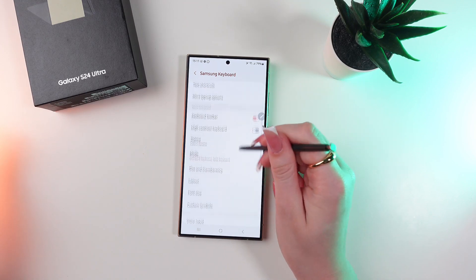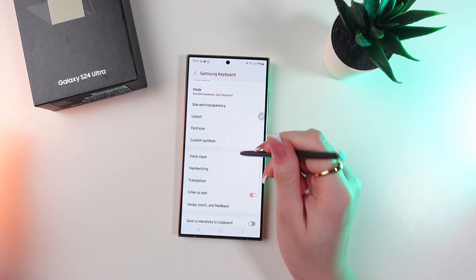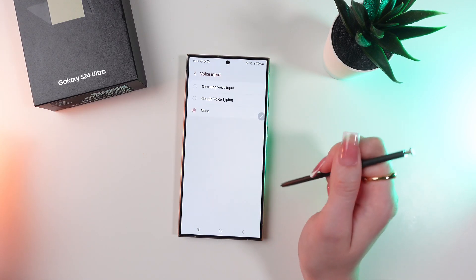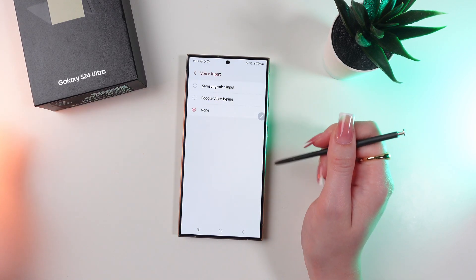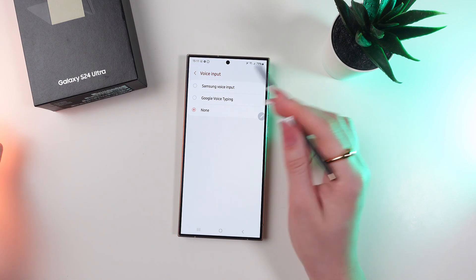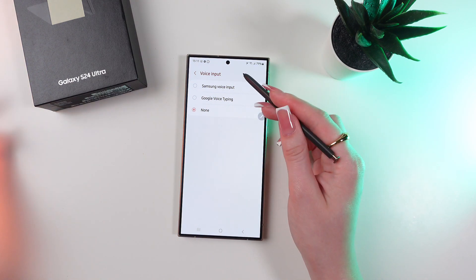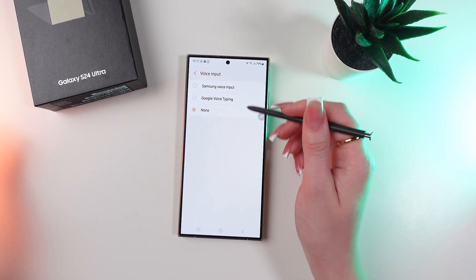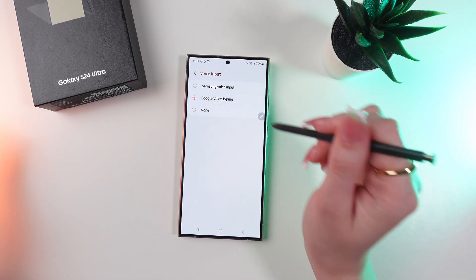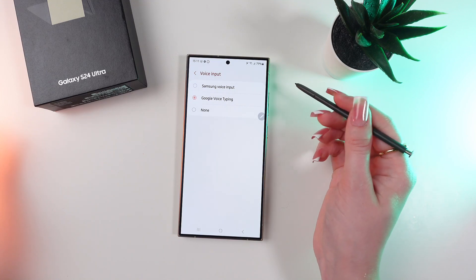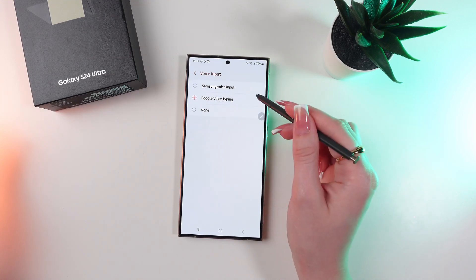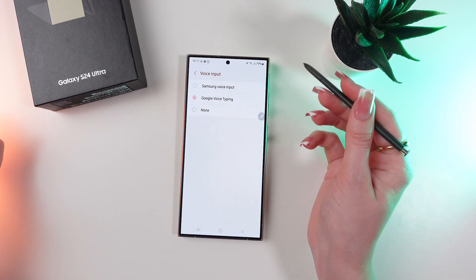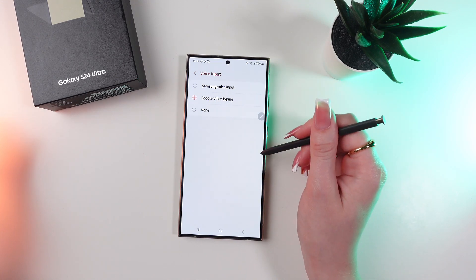Now scroll down till you find voice input tab and select it. And here you can choose the type of voice input. So I highly recommend you to choose Google voice typing because it's smarter and more precise.